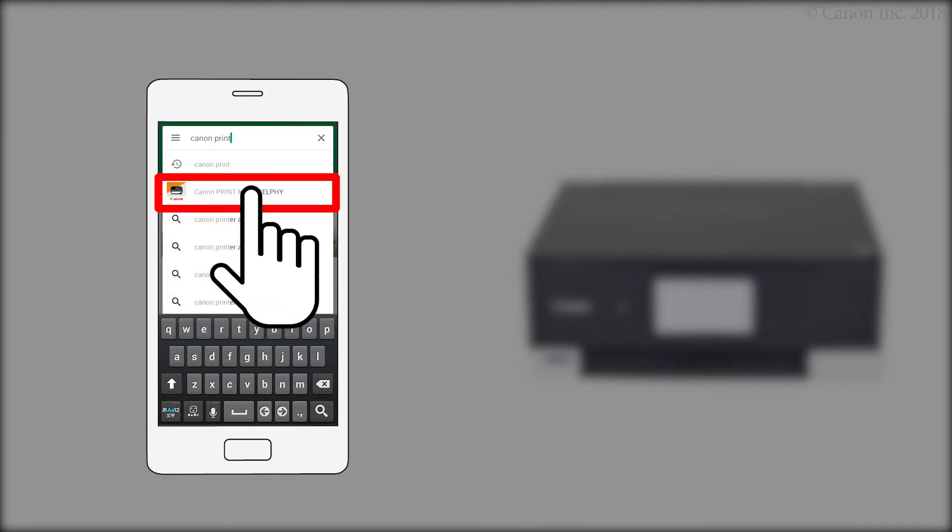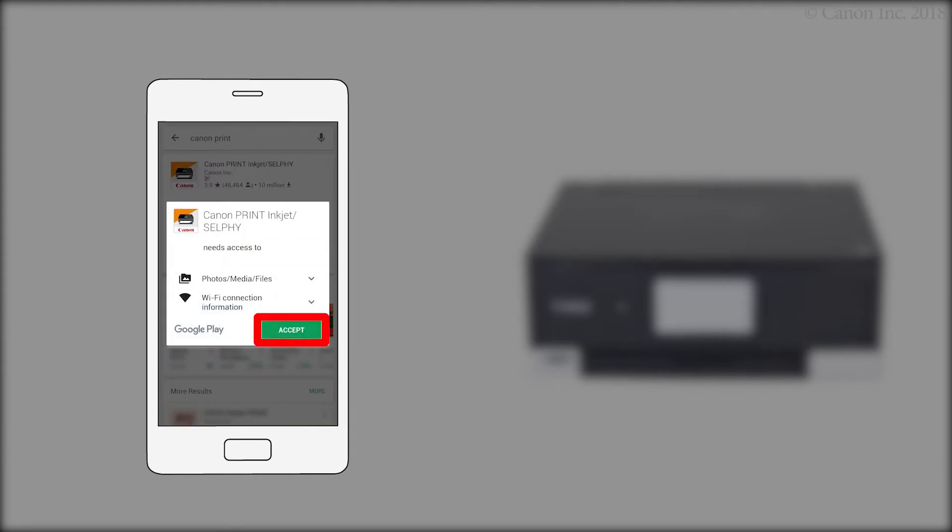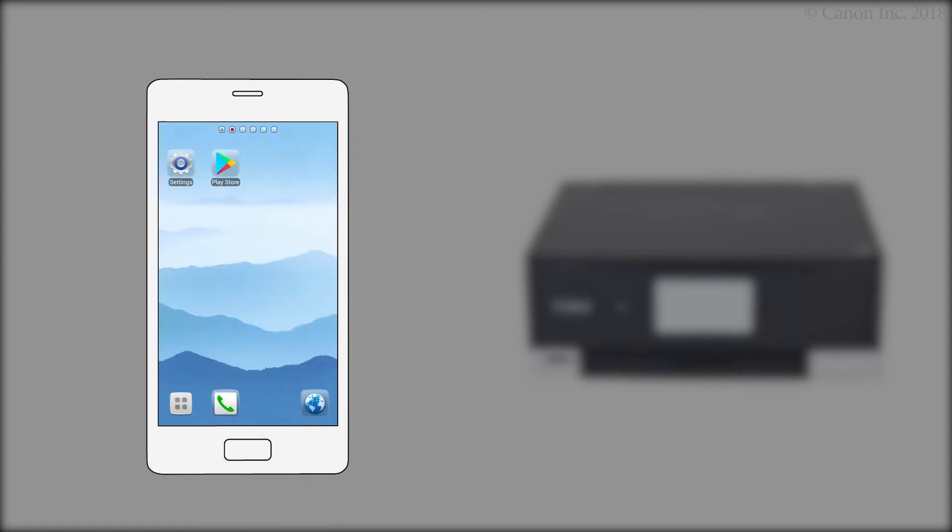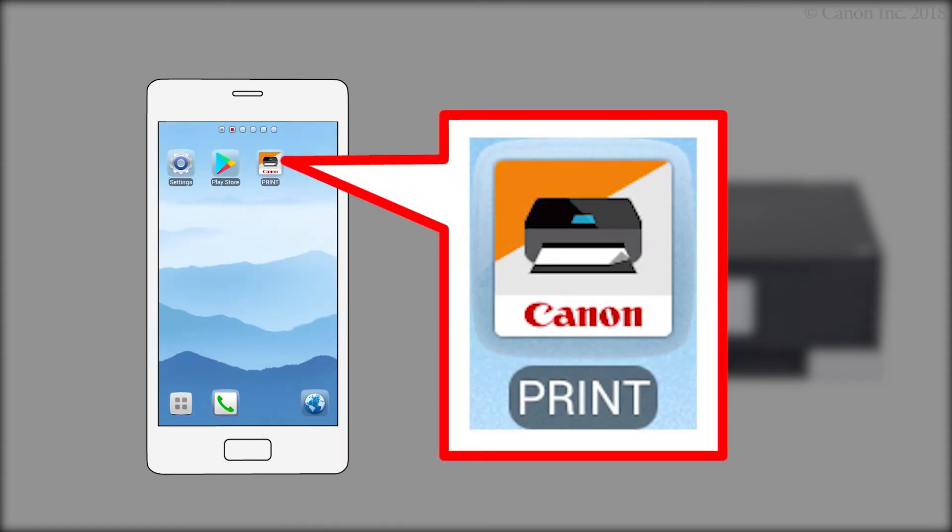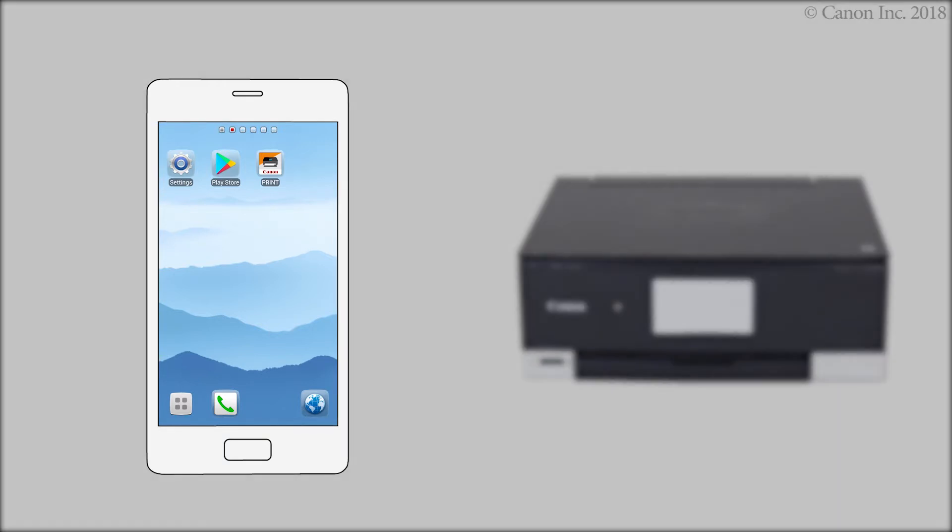Then, install the Canon Print Inkjet Selfie app. Now, let's register your printer with the Canon Inkjet Selfie app.